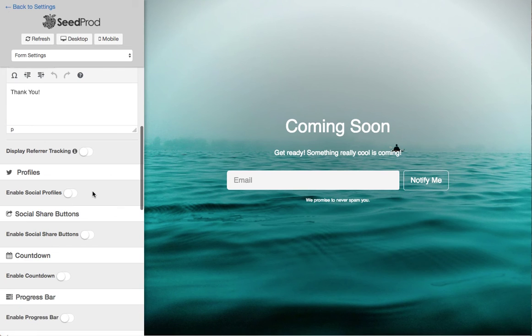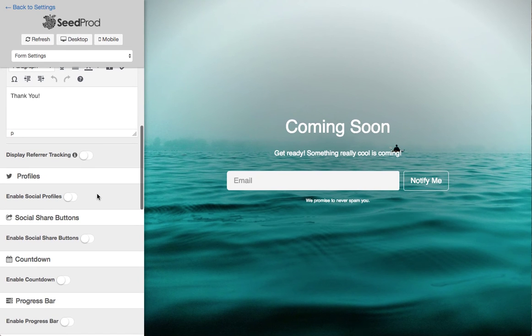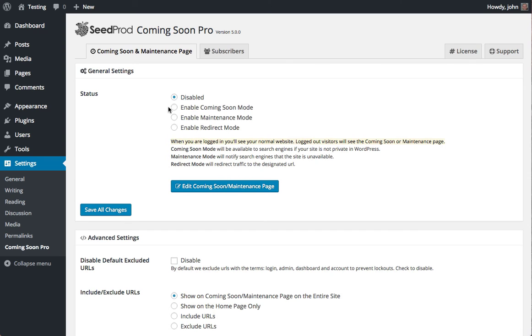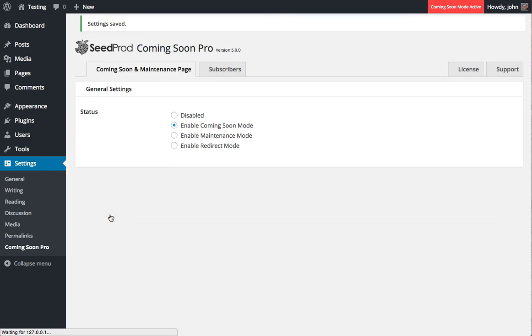And once you tweak your design and you're ready to launch your coming soon page, click back to settings. And from there you can enable coming soon or maintenance mode, so we'll check that and save our settings.